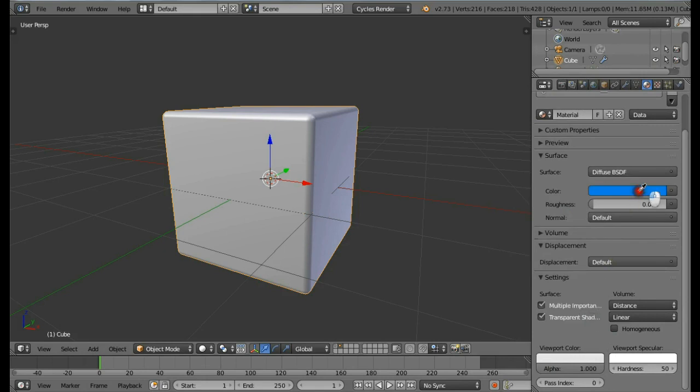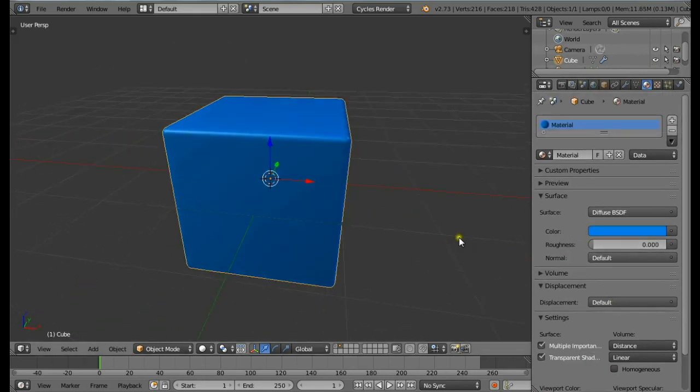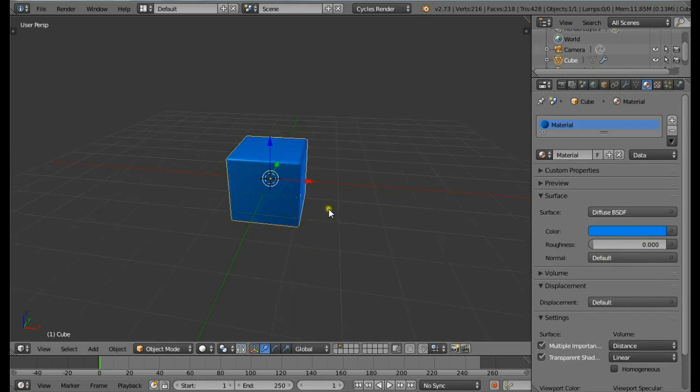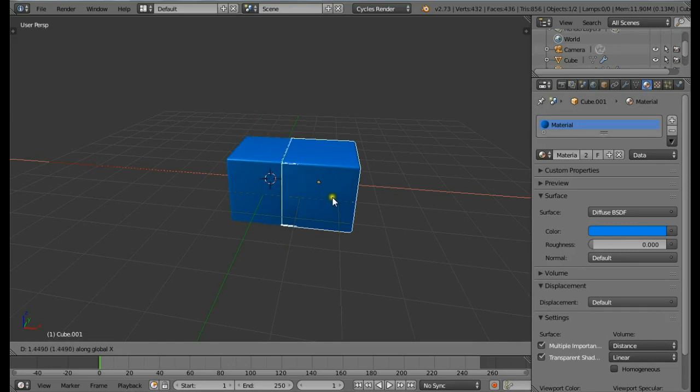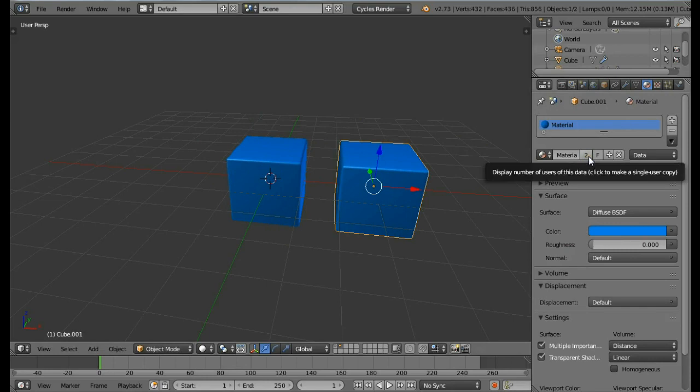Now let's create the black one. Duplicate this cube by pressing Shift+D, then press X, move it just beside this cube. Click on the plus button to make a separate material.